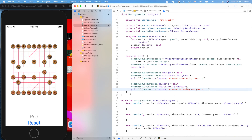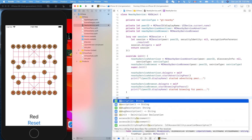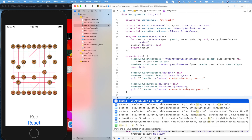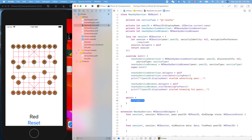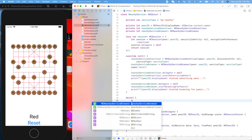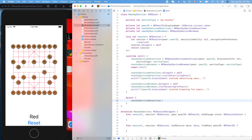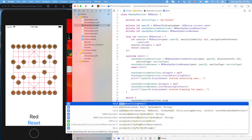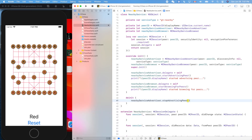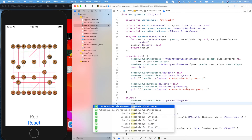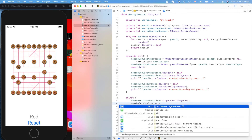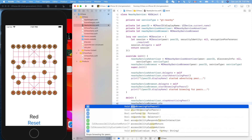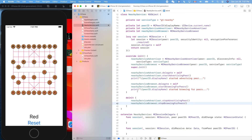Let's add a deinit method. In deinit we stop everything: nearbyServiceAdvertiser.stopAdvertisingPeer() and nearbyServiceBrowser.stopBrowsingForPeers().